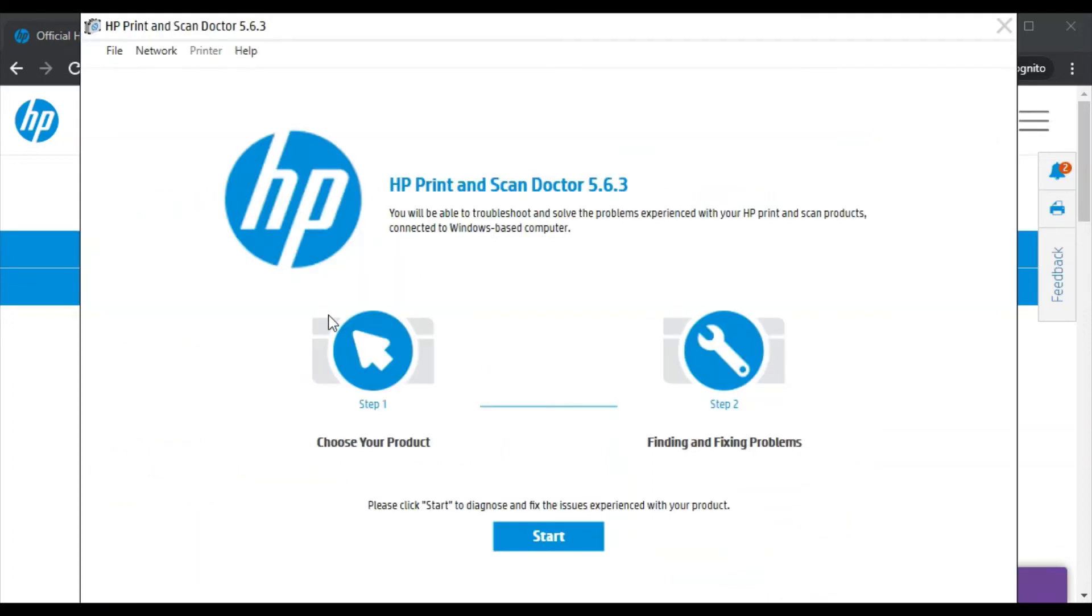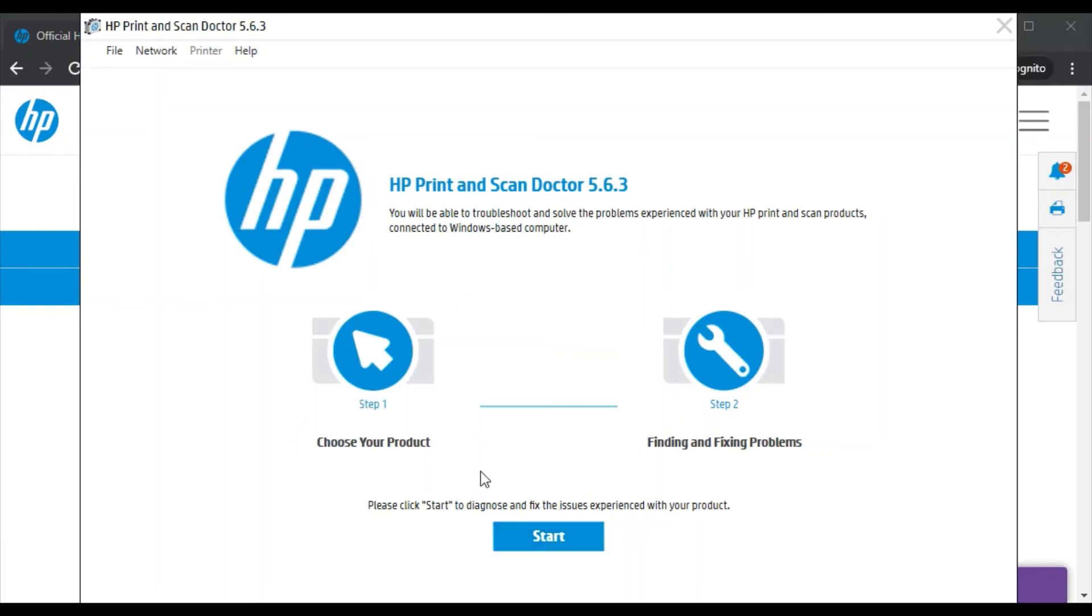Now HP Print and Scan Doctor is launched. Here you can see in two steps it will find and fix problems in your printer. All you need to do is first click on start.